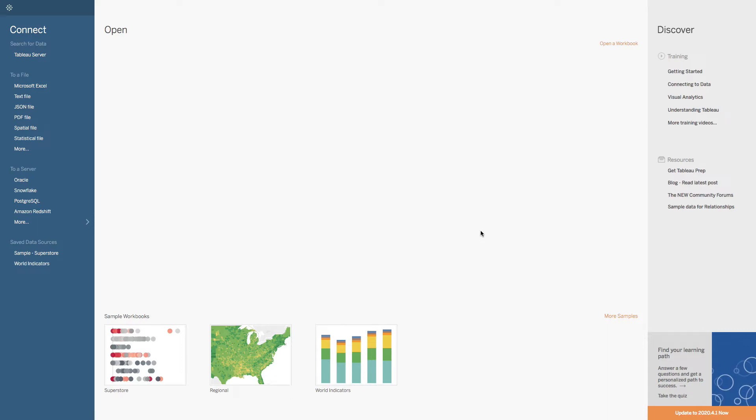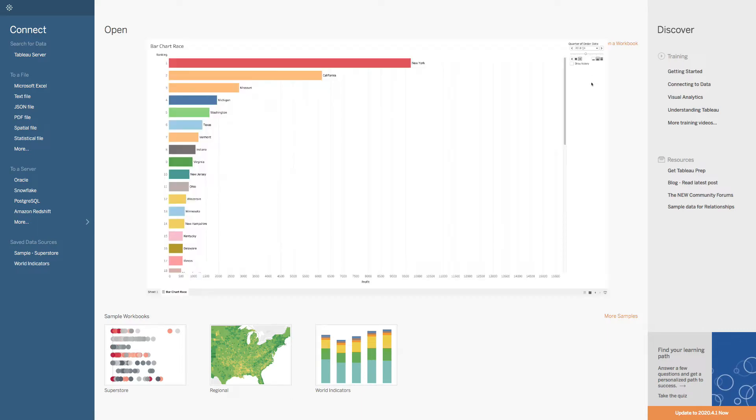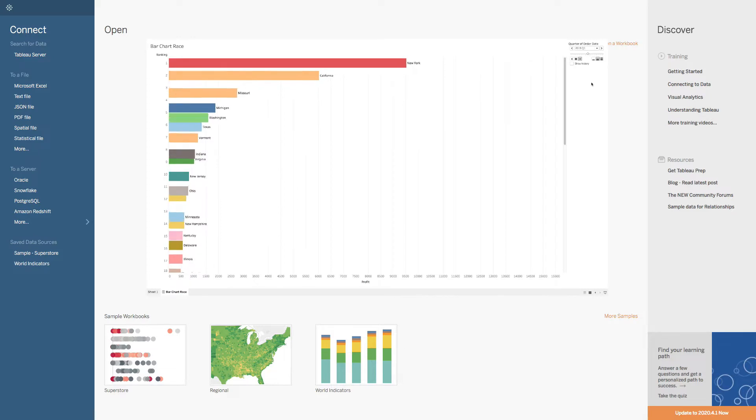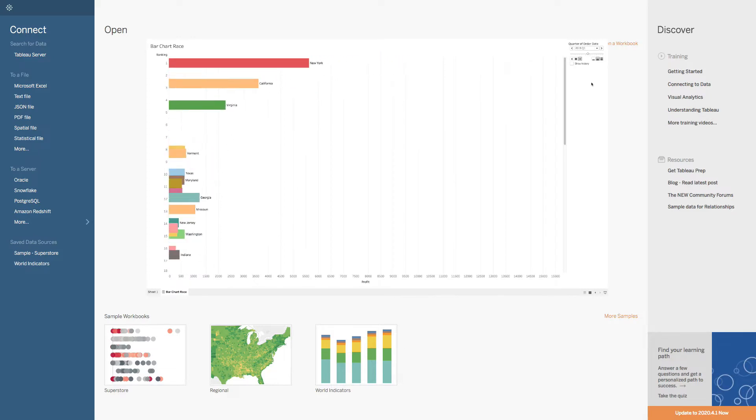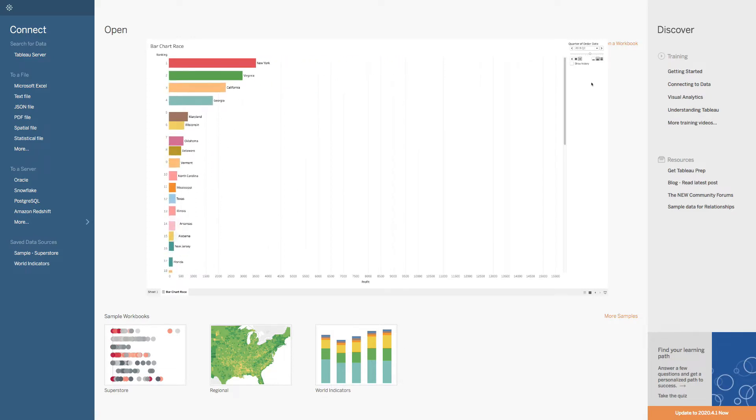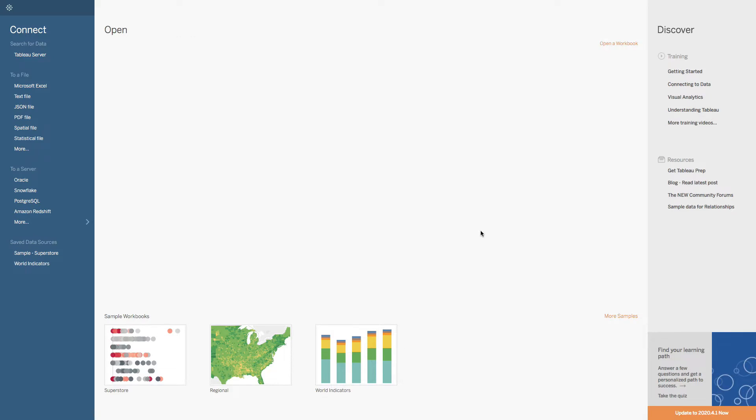What's up data people? My name is Matthew Heffron and today I'm going to show you how to create an animated bar chart race. So let's open up Tableau Desktop and we'll go to the Sample Superstore.